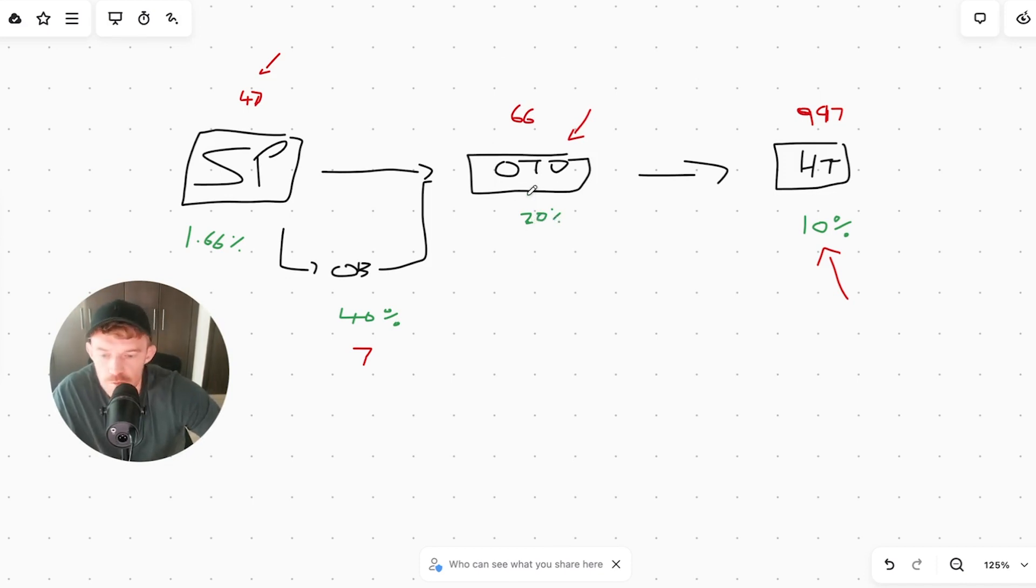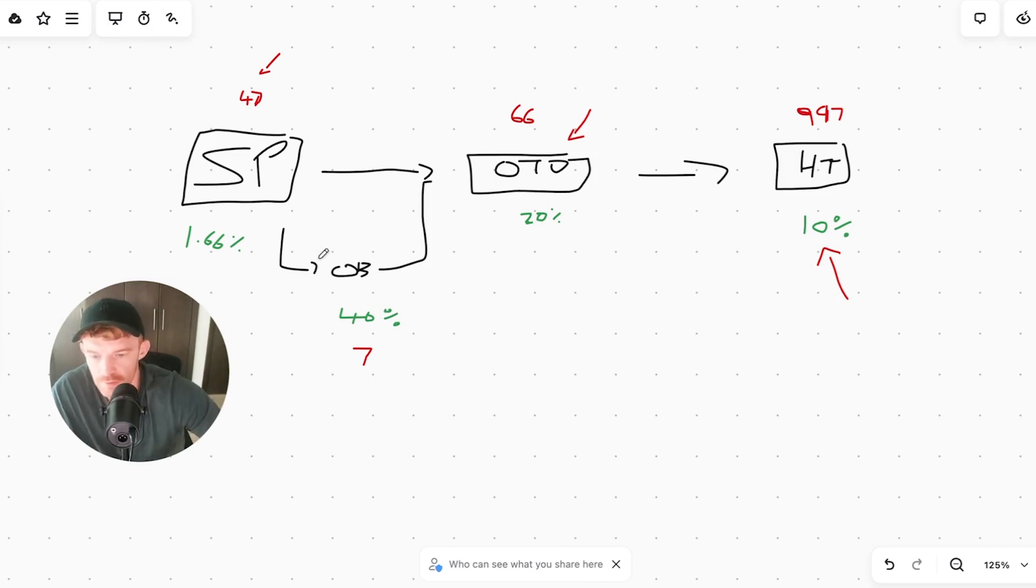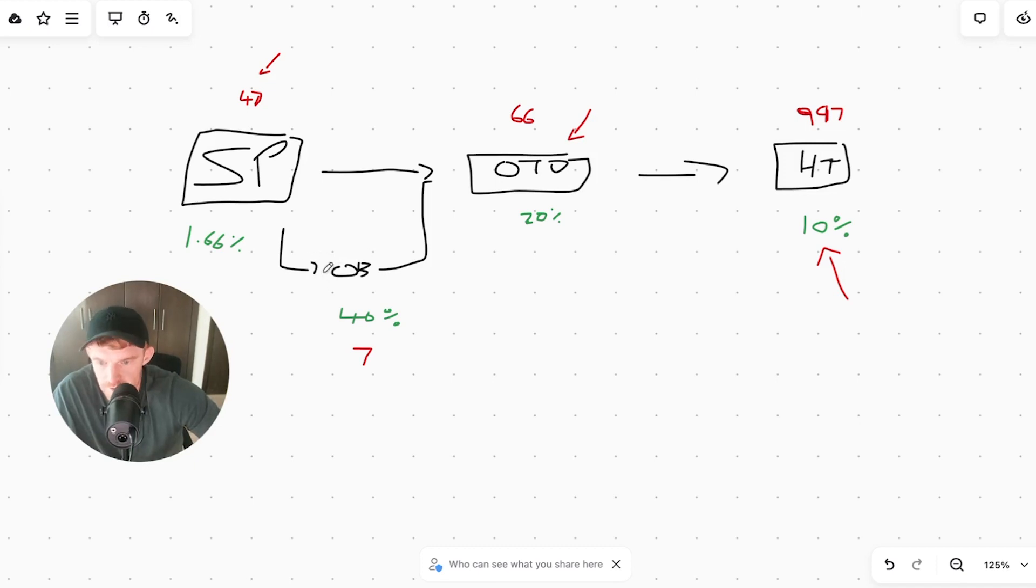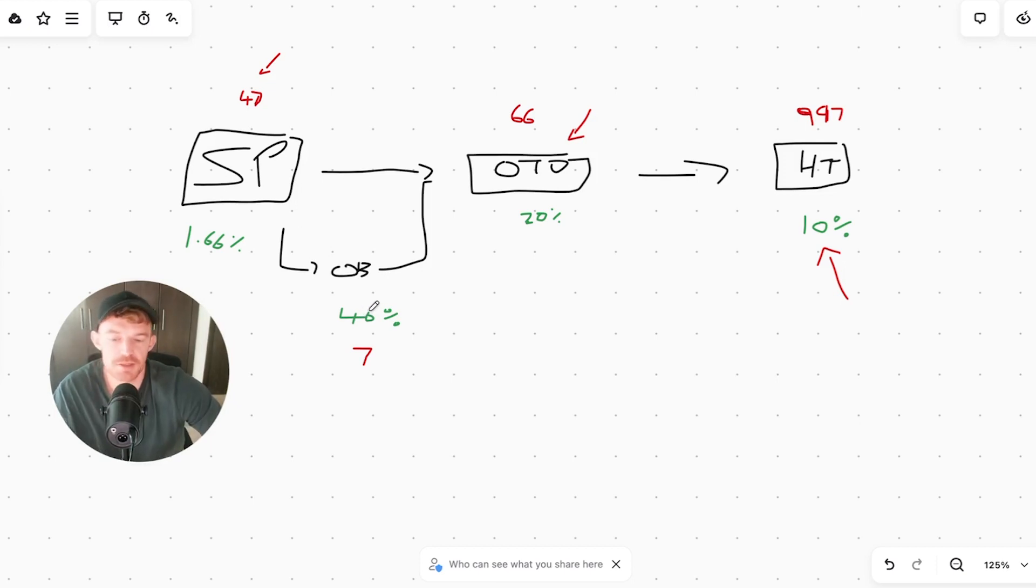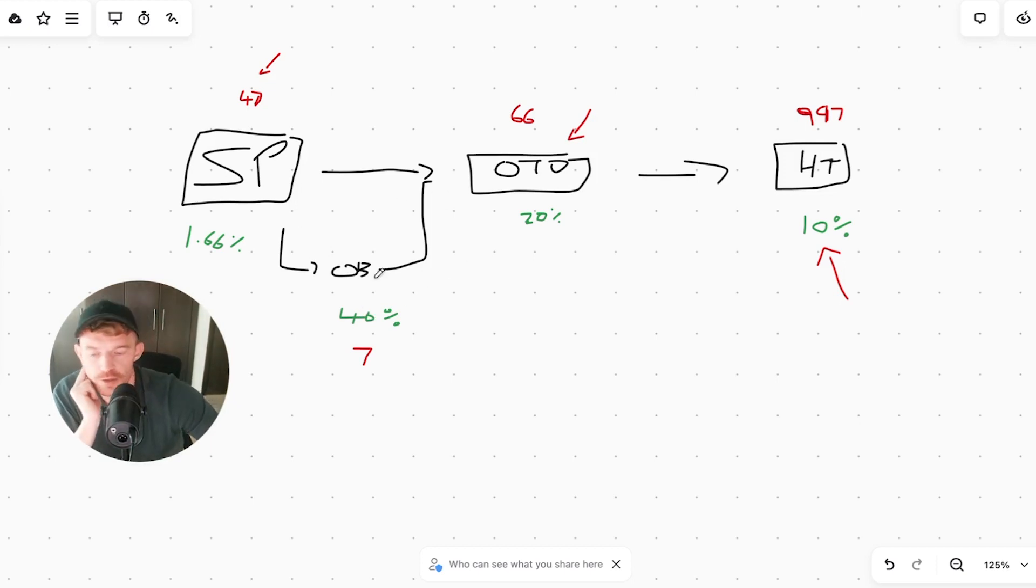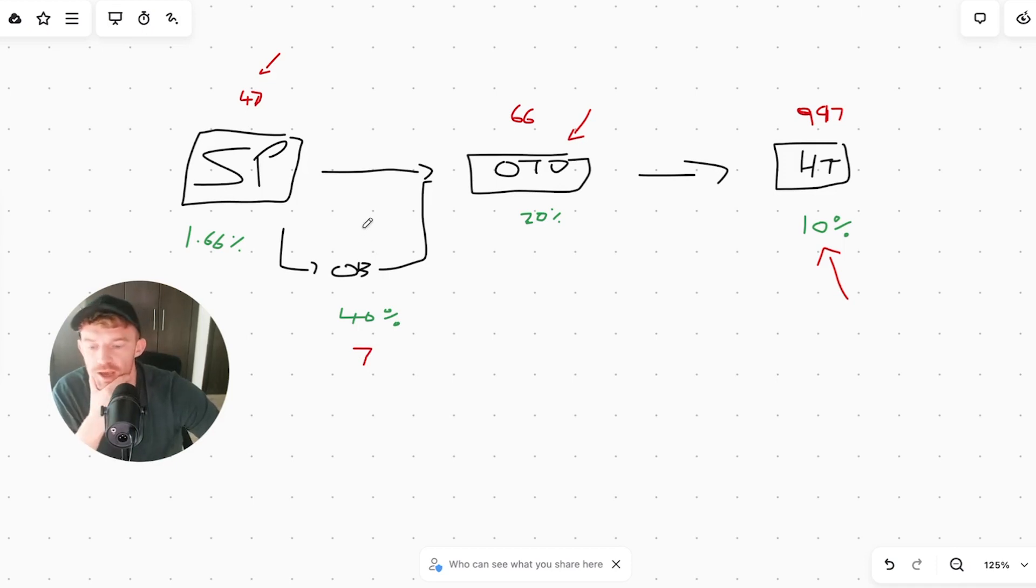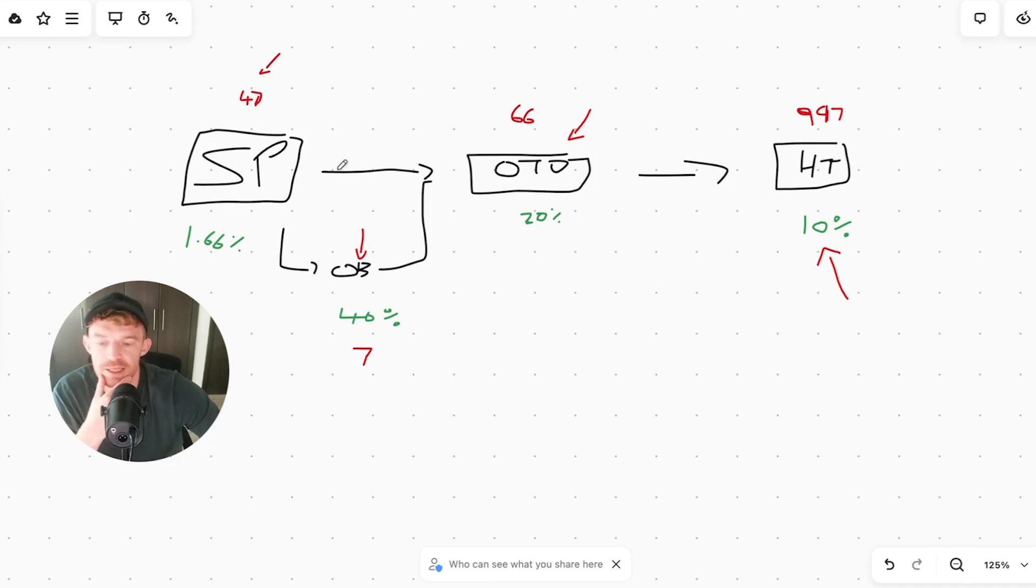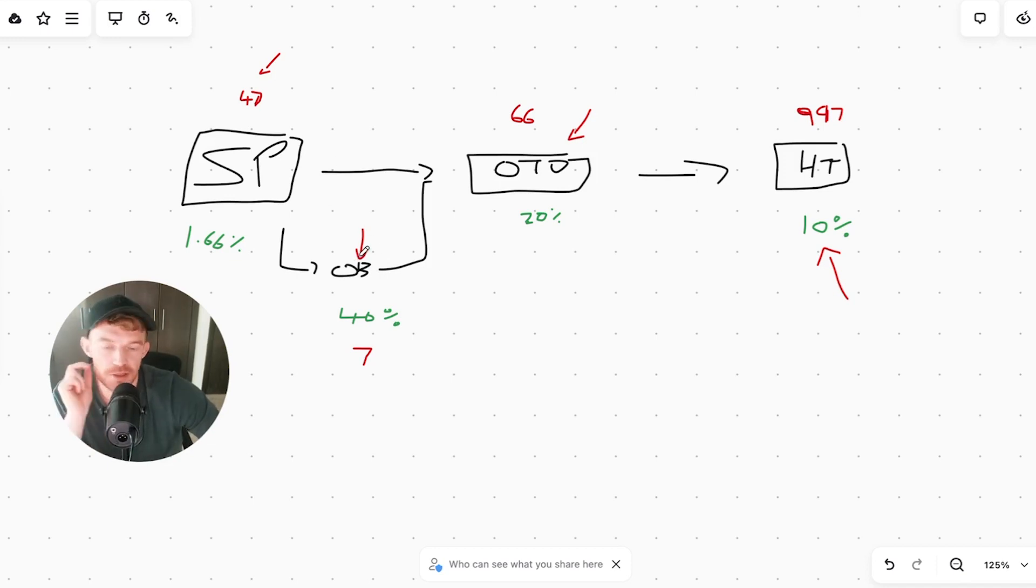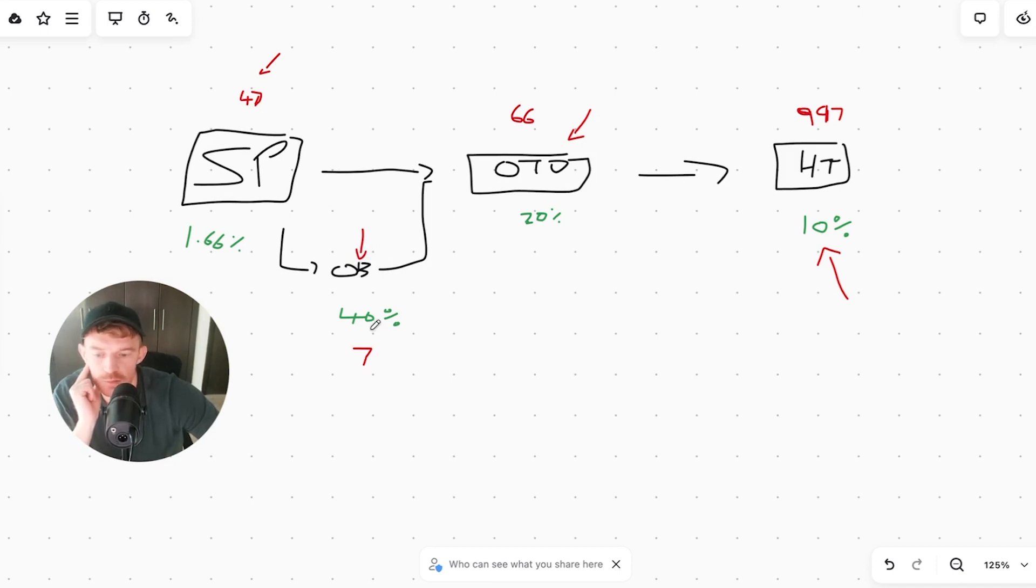The order bump 40% is high, but it's only seven bucks. One thing we can definitely test is doubling this or tripling this. I just want to get the overall numbers a bit steadier. For seven bucks we can definitely split test the pricing. I do think this order bump complements the main product pretty well, and it's easy to explain.